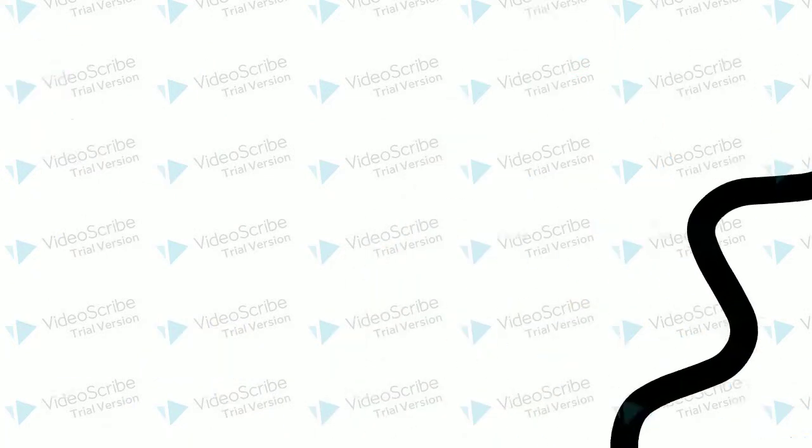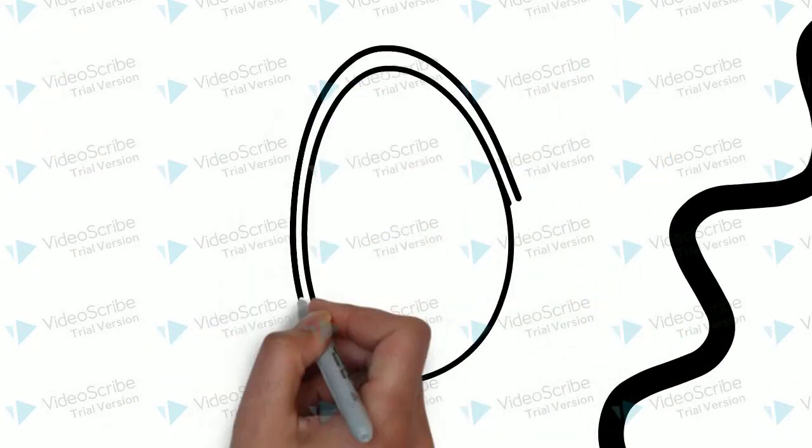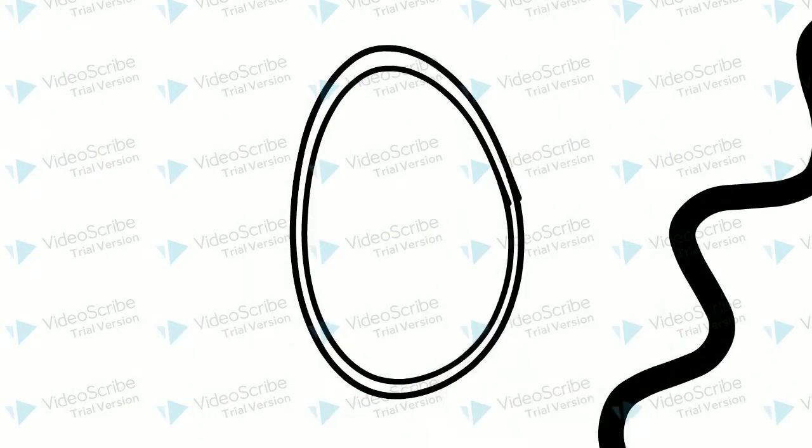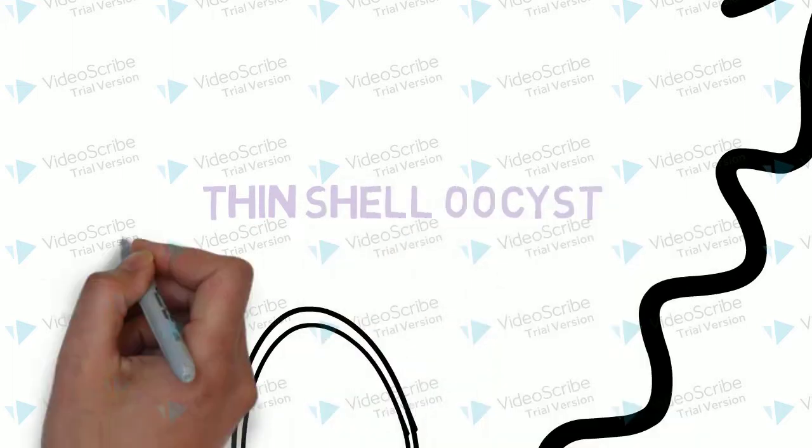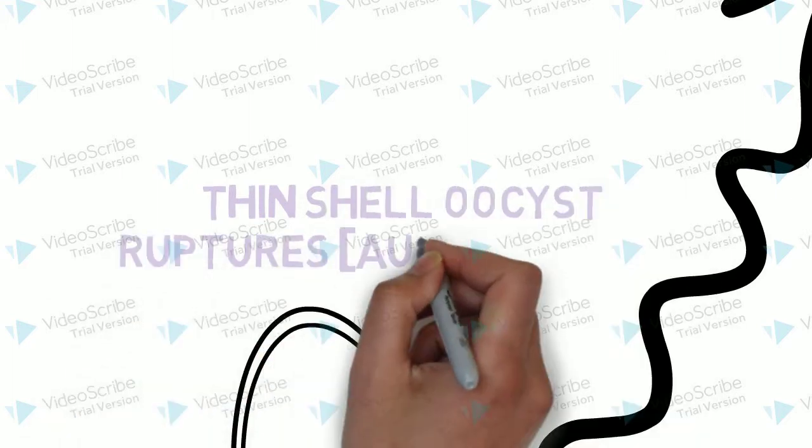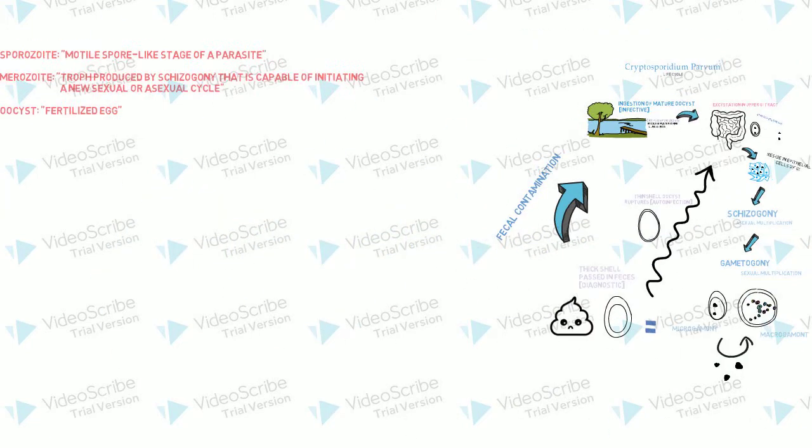There is also a thin-shelled oocyst which is formed and is capable of rupturing and releasing sporozoites that reinvade new epithelial cells, which is called auto-infection. And that is the life cycle.